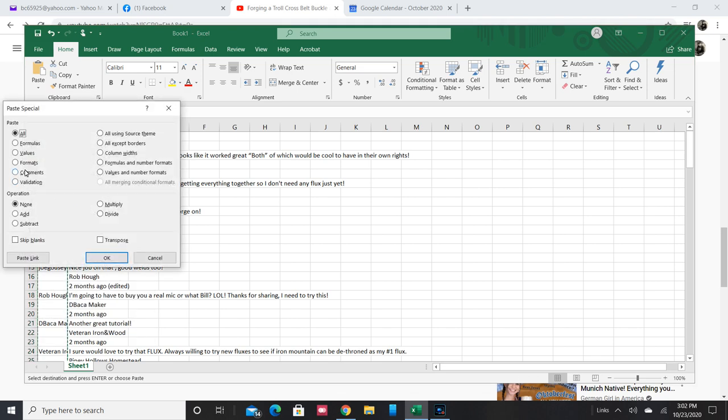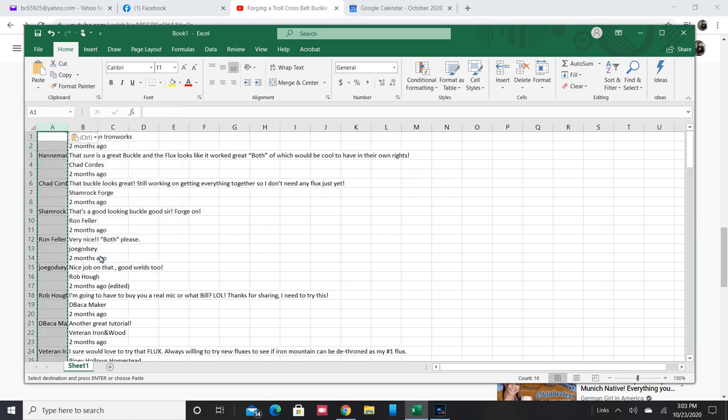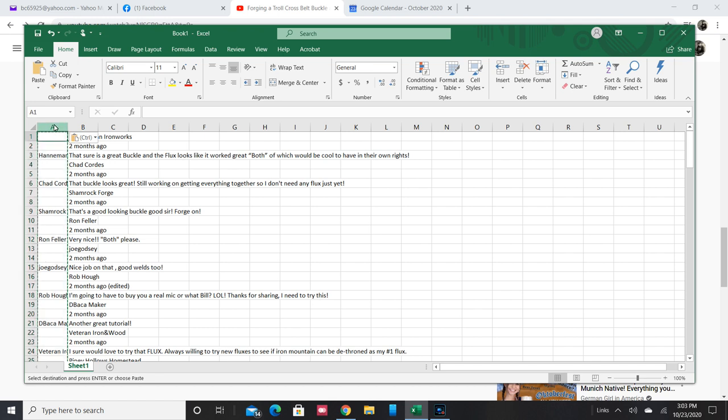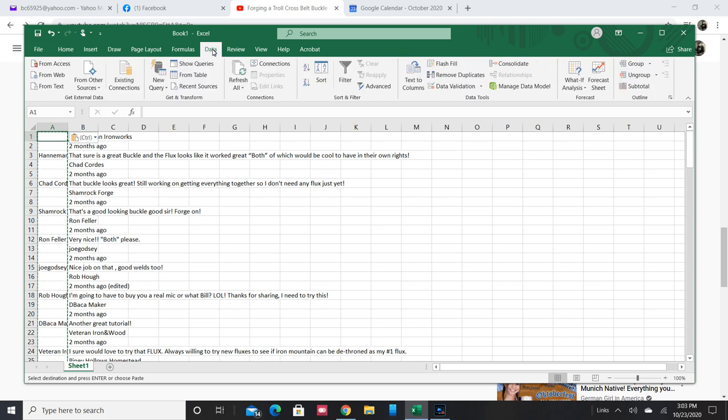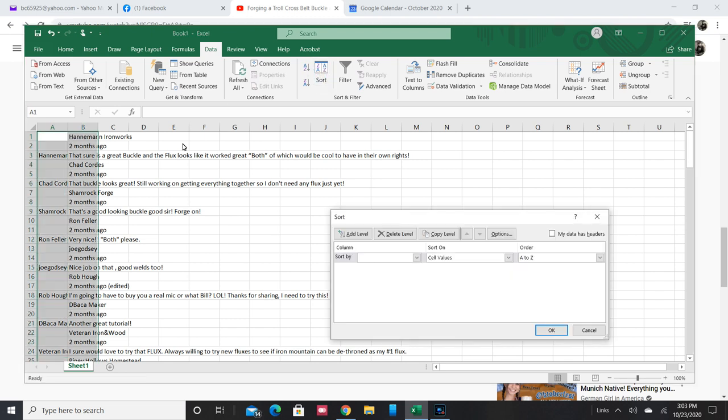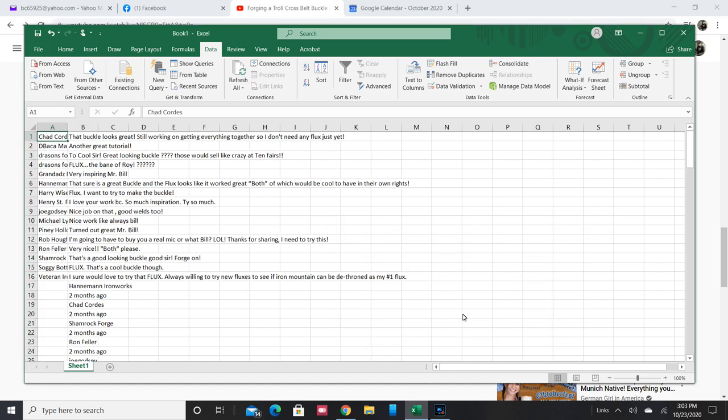Then I copied that, did a paste special so as to change those formulas into just the values. Then I did a sort, if I remember right, so as to put those all to the top. Have to look around for stuff when you don't use it for a while, it takes a while to get used to it.